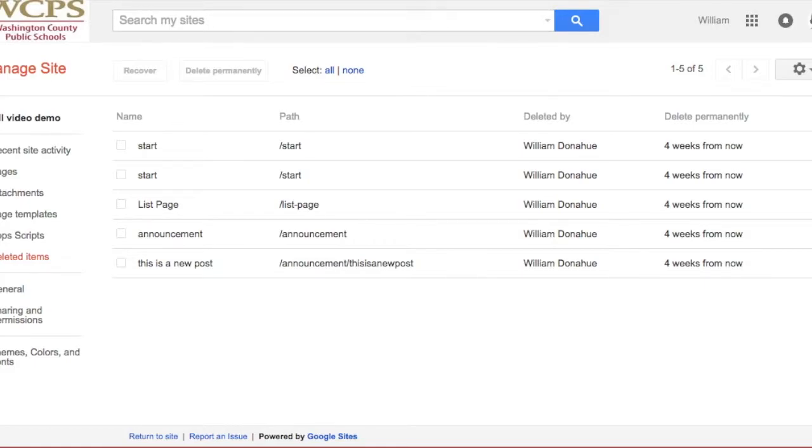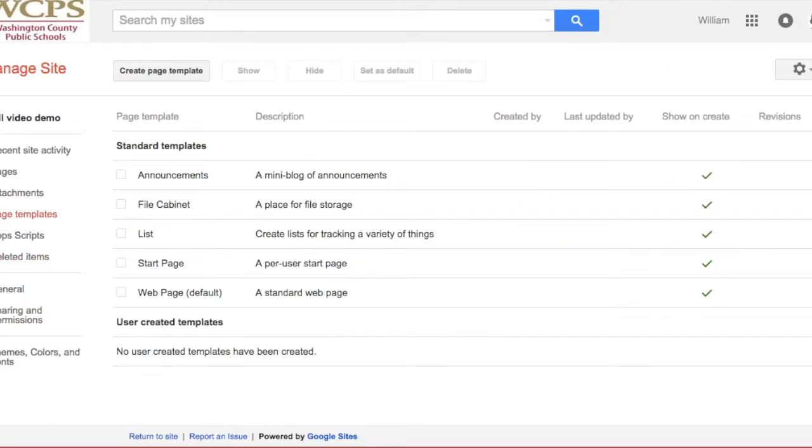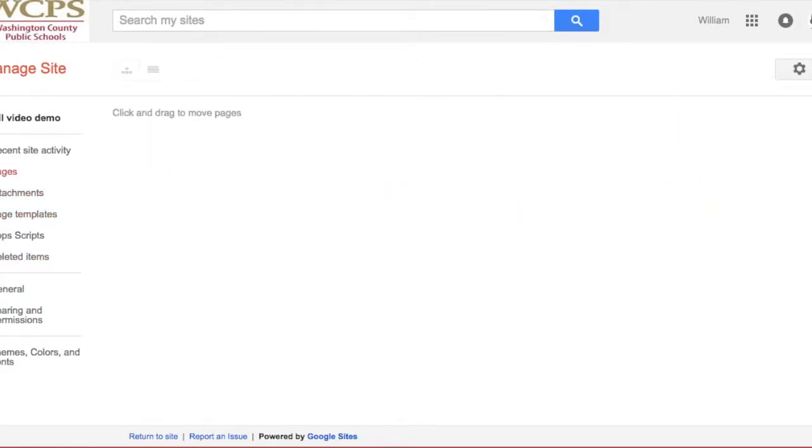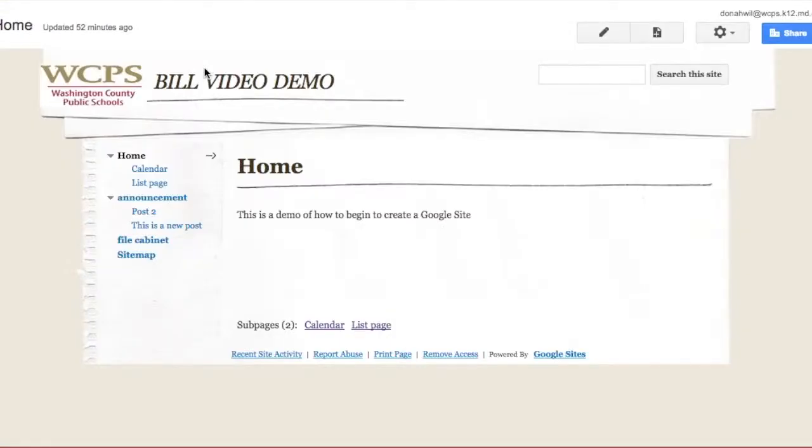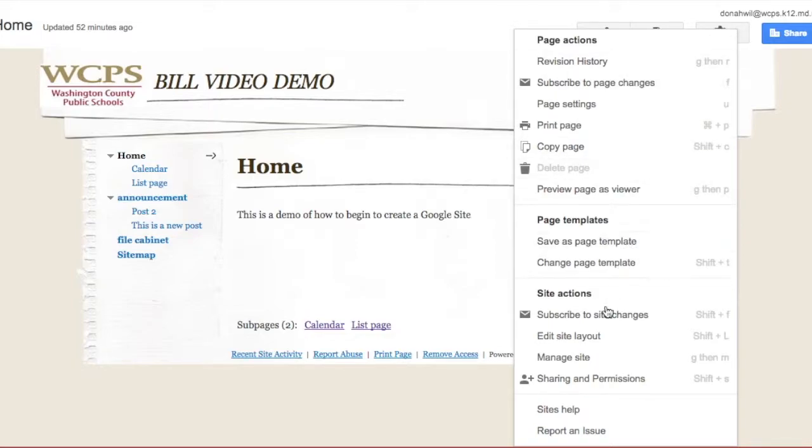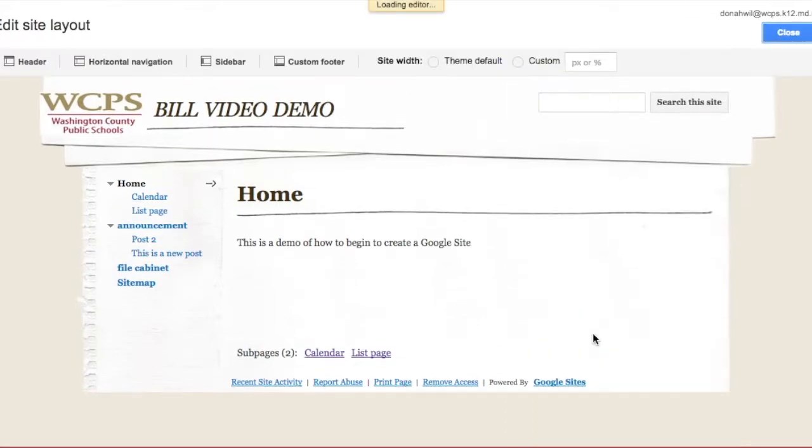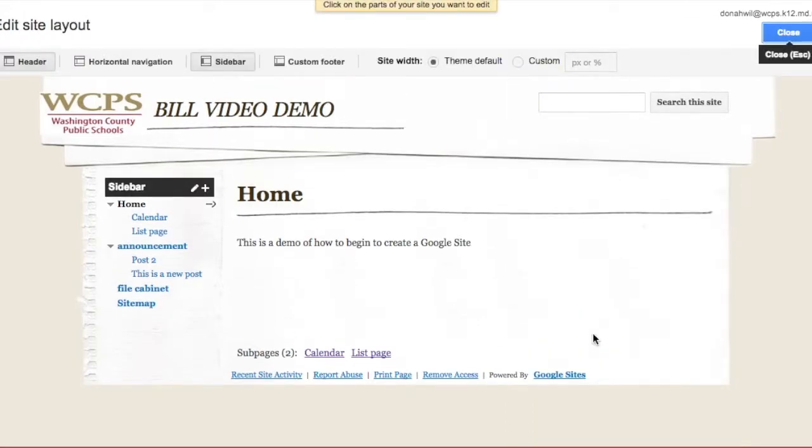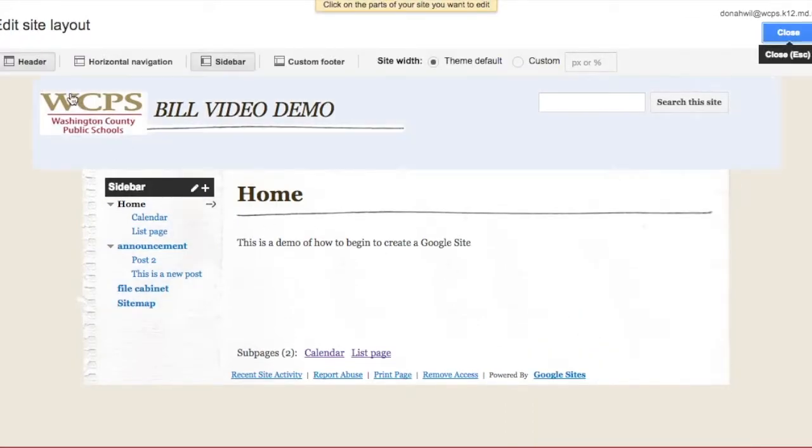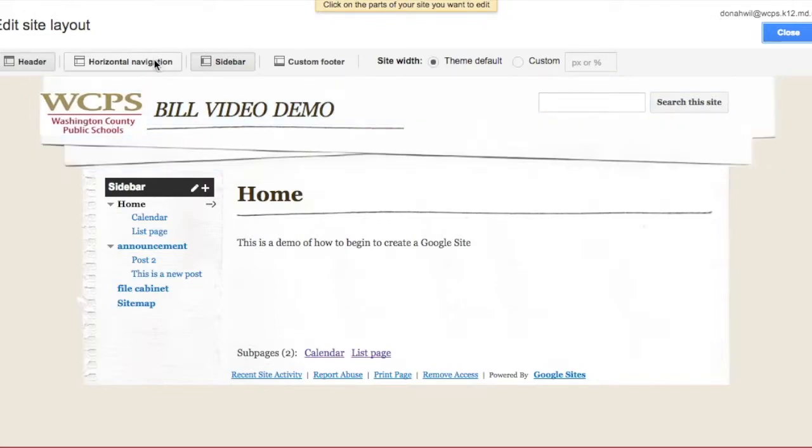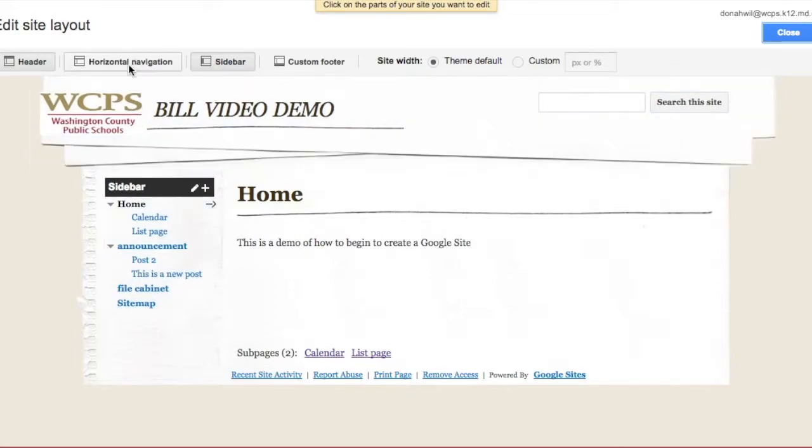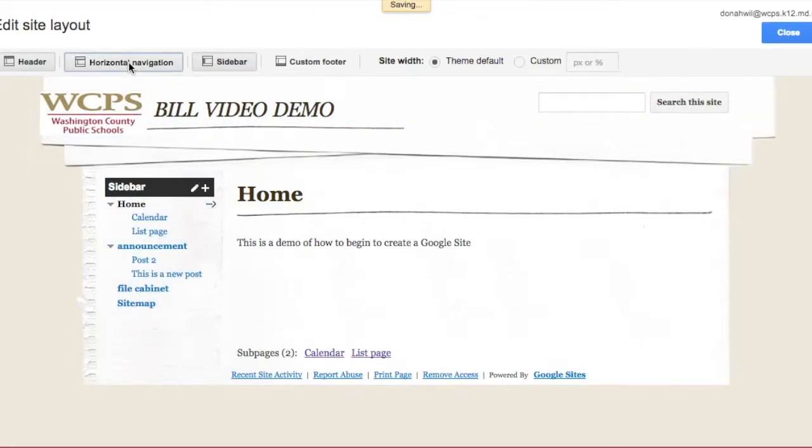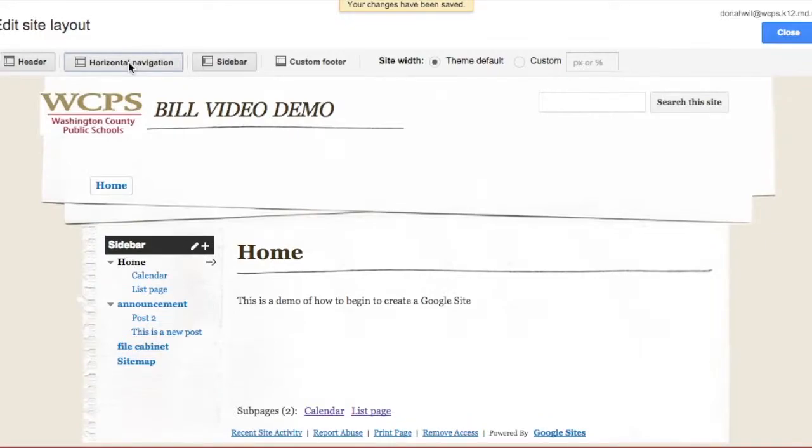I'm going to bounce back. And now I'd like to edit my site layout so you can see what this is. Okay, right now you see that I have a header. I have a sidebar navigation. If I didn't want it as a sidebar, I could put it as a horizontal navigation bar. And I could get rid of the sidebar one.